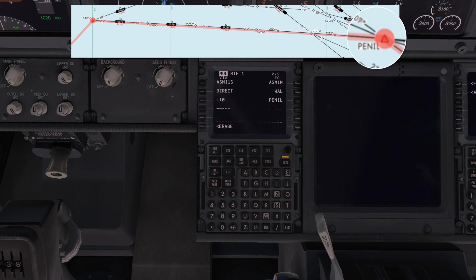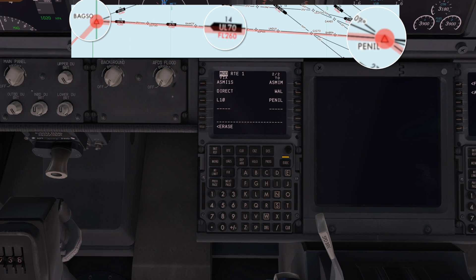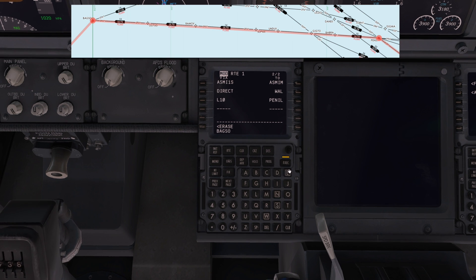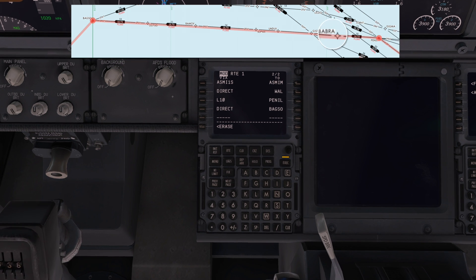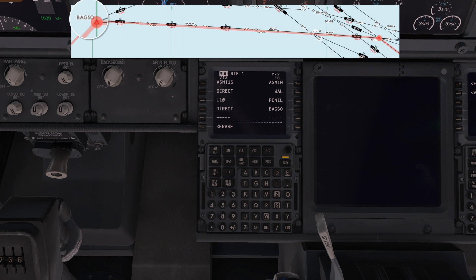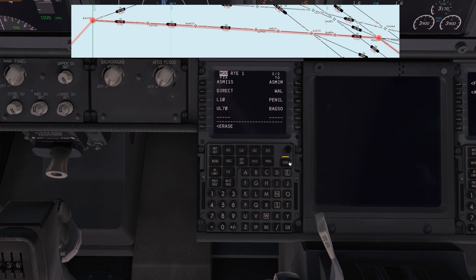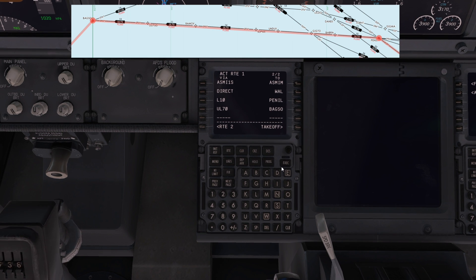Next, we're going from PINEL to BAGSIL via the UL70 airway. Let's pop that in — put in BAGSIL in the to section and it goes direct. But let's change that by putting UL70 in the via section — and hitting execute. It's going to fill in all the waypoints from PINEL to BAGSIL automatically, because all the data from Navigraph is in the flight management computer.